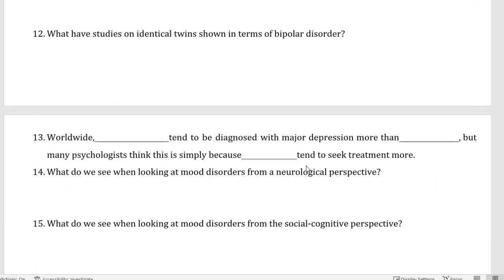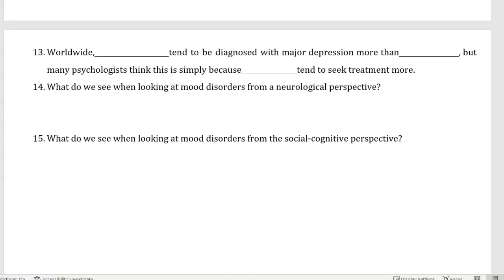Number thirteen, worldwide blank tend to be diagnosed with major depression more than blank, but many psychologists think that this is simply because blank tend to seek treatment more. Number fourteen, what do we see when looking at mood disorders from a neurological perspective? Number fifteen, what do we see when looking at mood disorders from the social cognitive perspective?